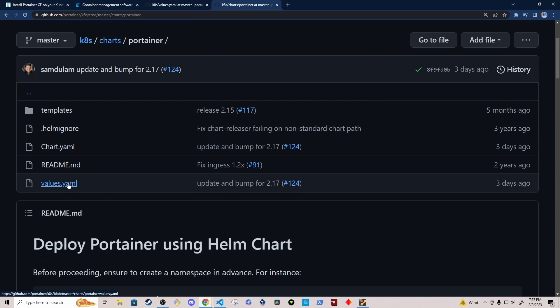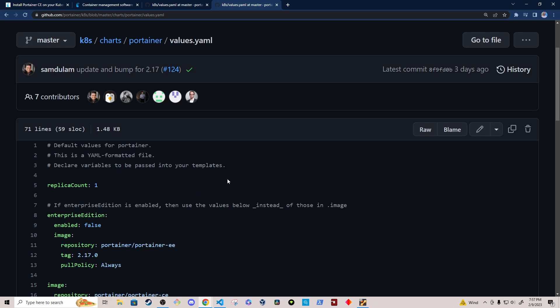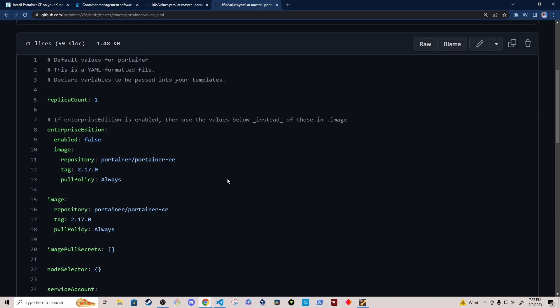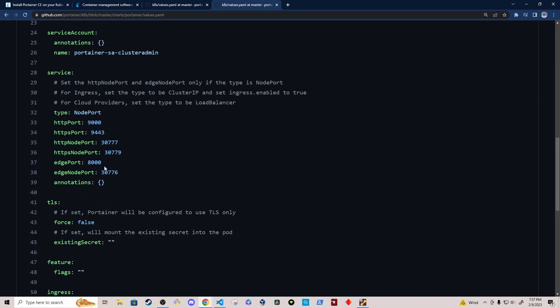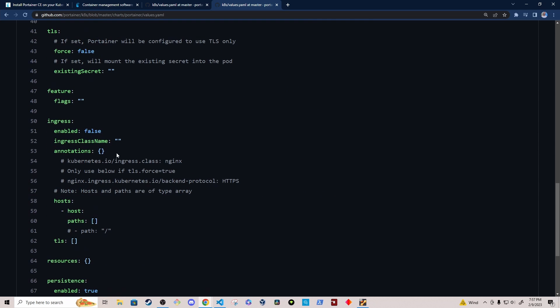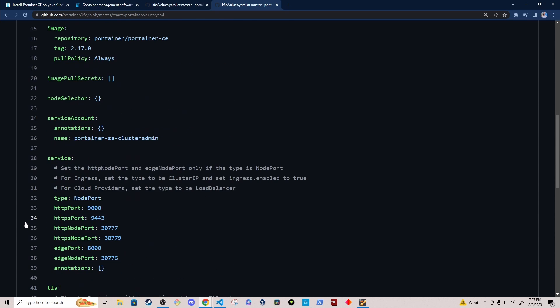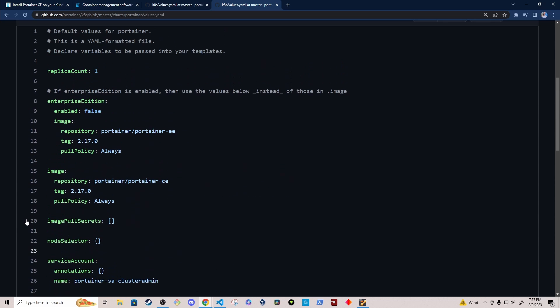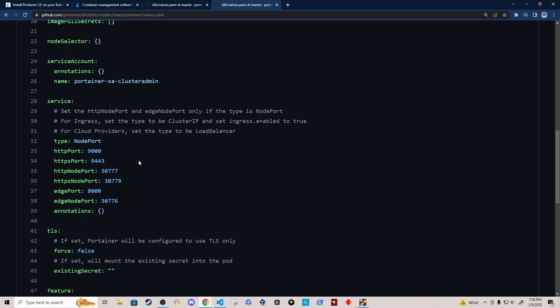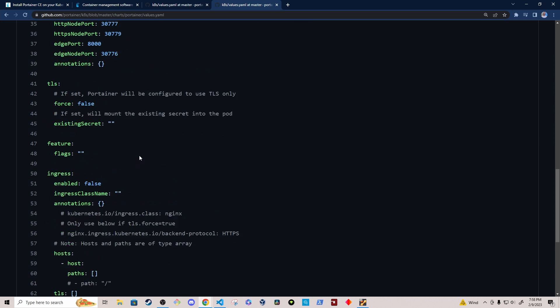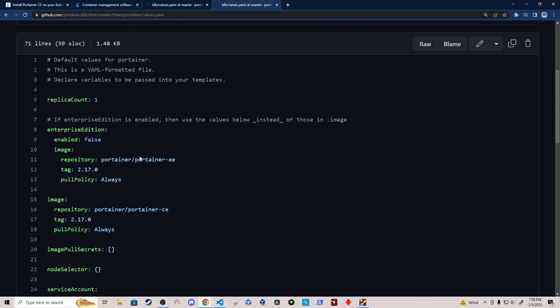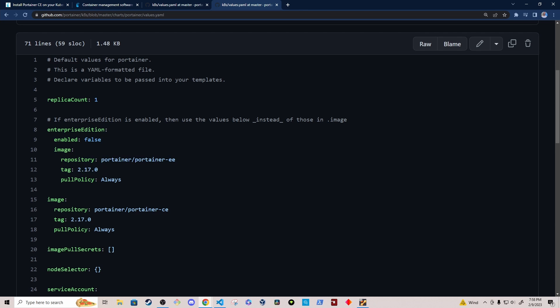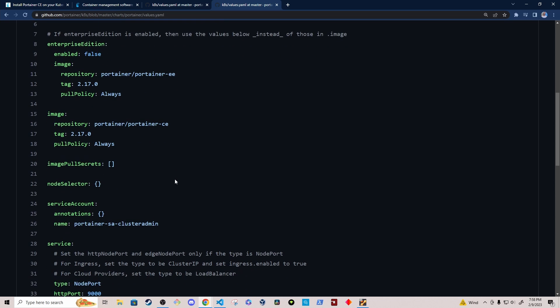So let's take a look at the values.yml file for Portainer. It's actually pretty straightforward. It's pretty simple. And there's not too many changes that we need to make. Just remember, in my case, I'm going to be enabling ingress for Portainer. But basically, we'll leave a lot of this the same. So I'm not going to enable Enterprise Edition. I'm going to leave the image the same.